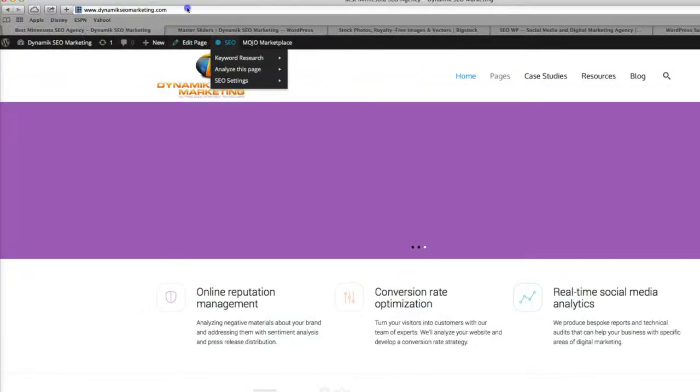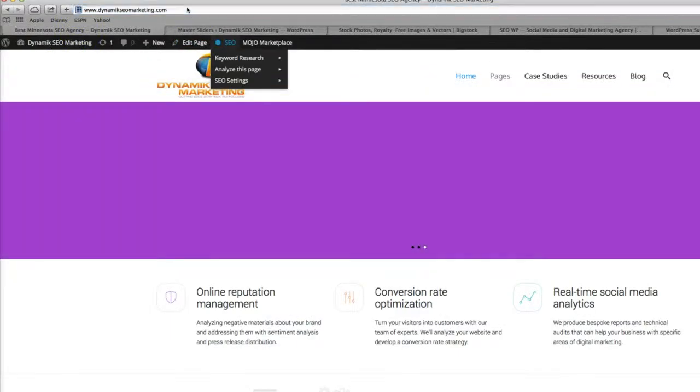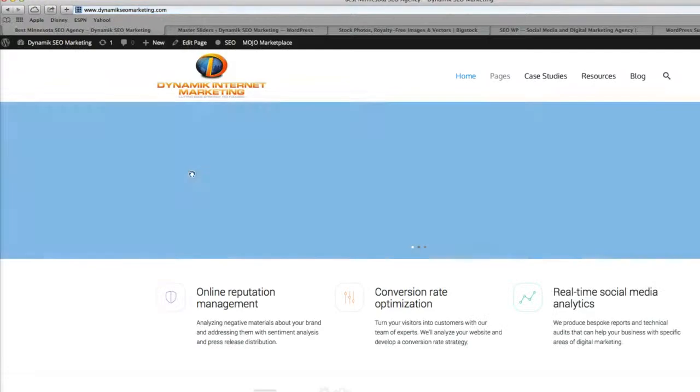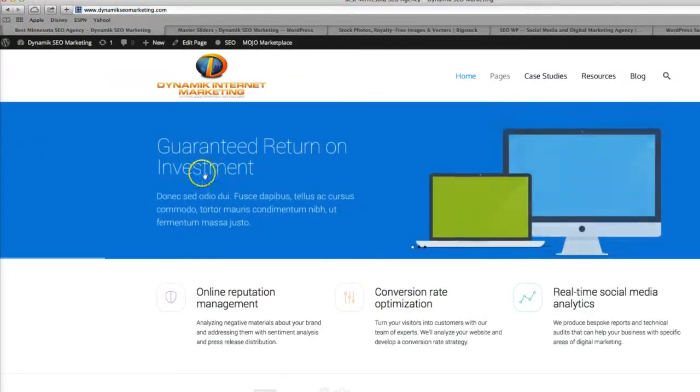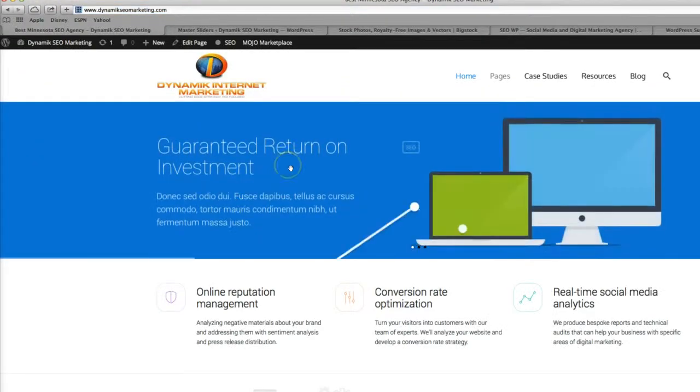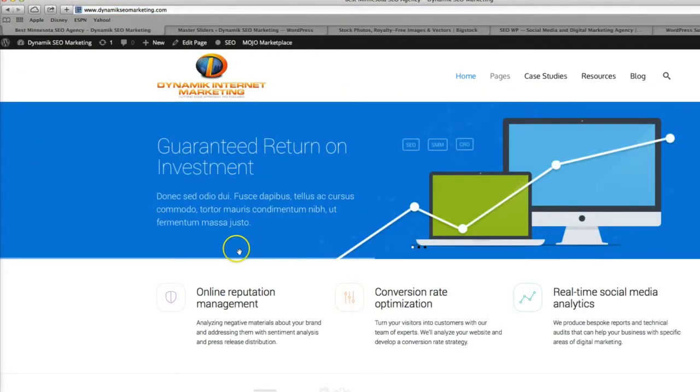Let's go back over to our site. If we refresh here, we can see guaranteed return on investment now on the homepage. So that worked.